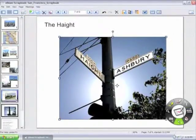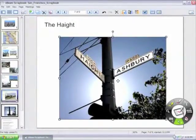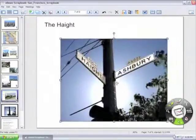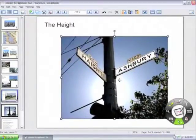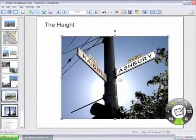Once an object is selected, a rotate handle and four corner boxes appear. By tapping and holding down inside the box, you can move the object all around the Scrapbook page.